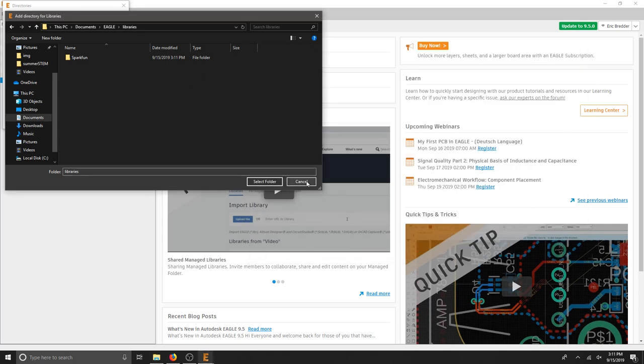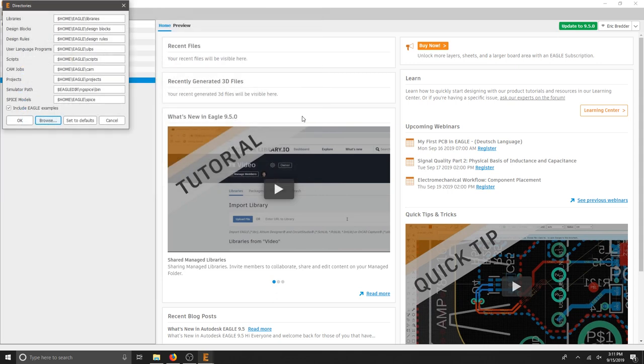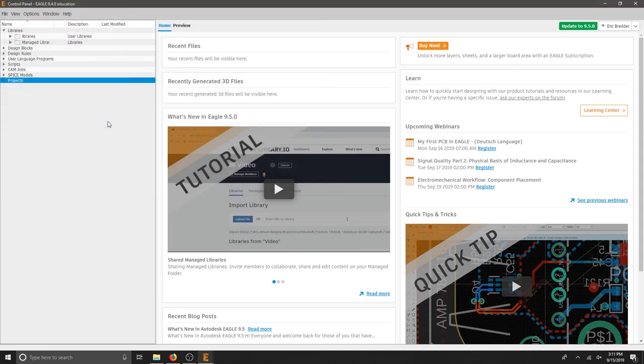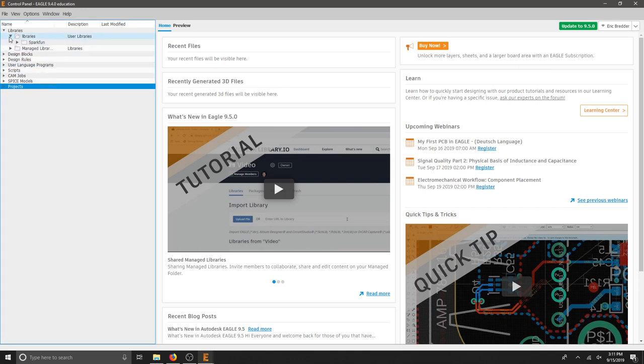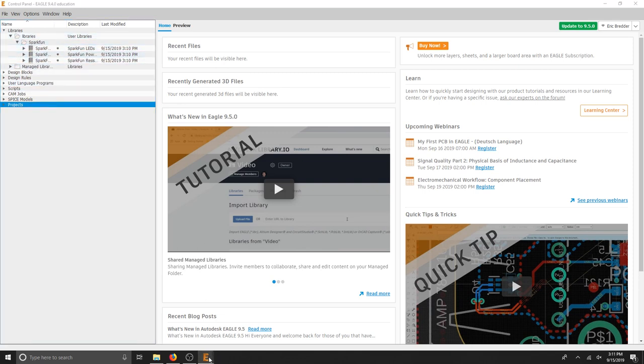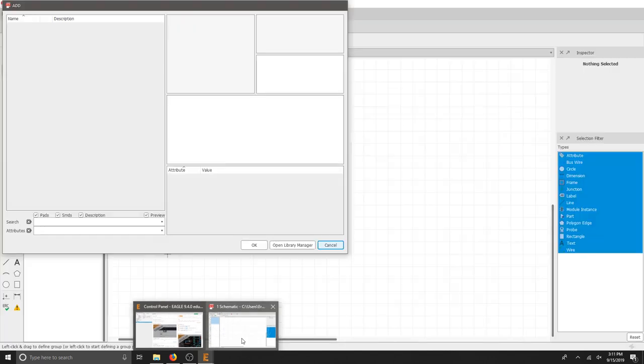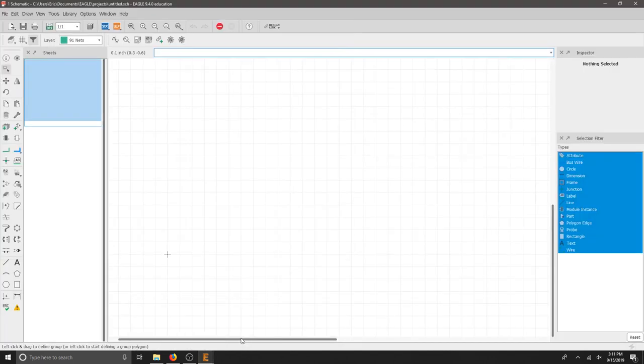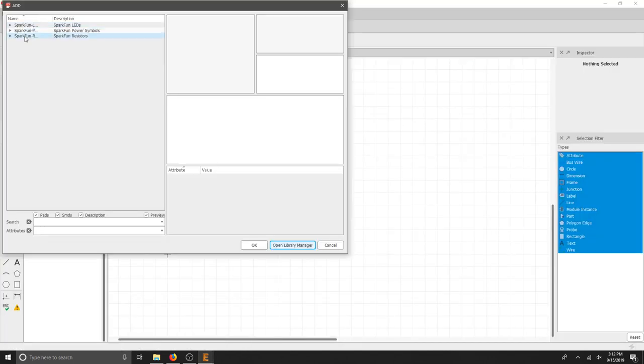So now when I hit cancel, I can go back to this control panel, look at my libraries and there's my SparkFun libraries. Let's go back to our project and see what happened. And those three libraries have just been added to Eagle.